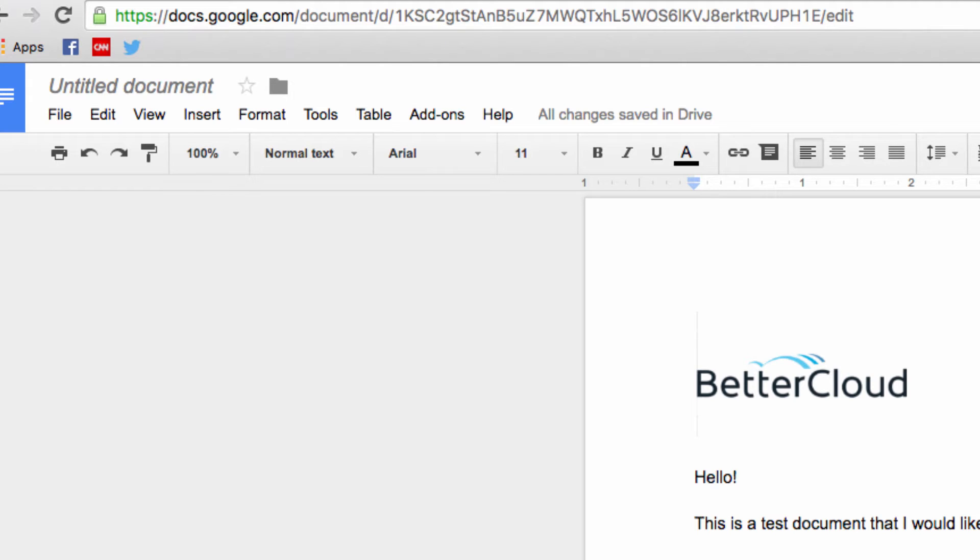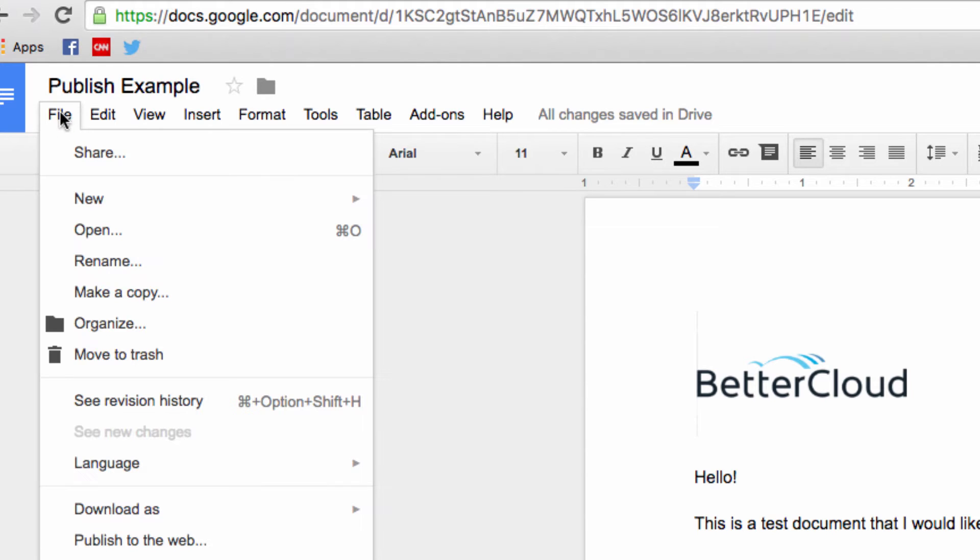So one option to fix this is to publish your Google Doc. The way you do this is by going up here to File, and then choosing Publish to the Web.